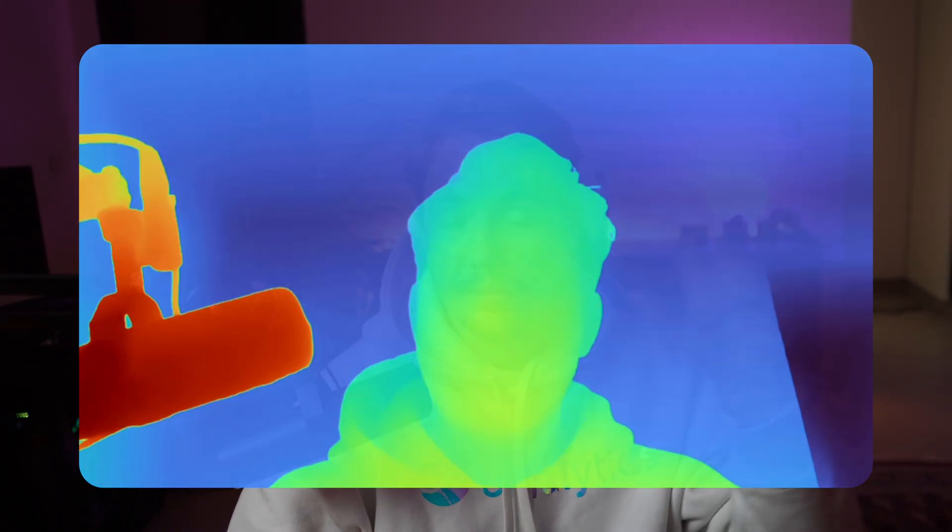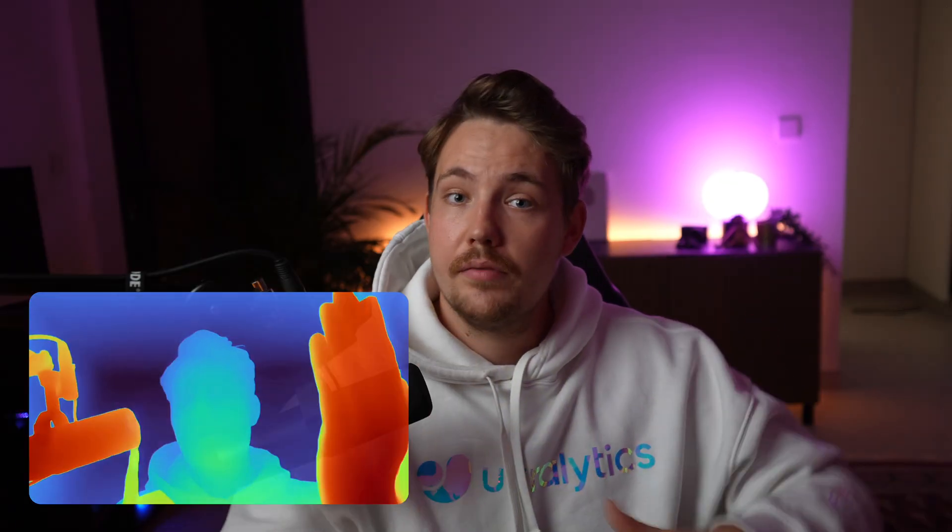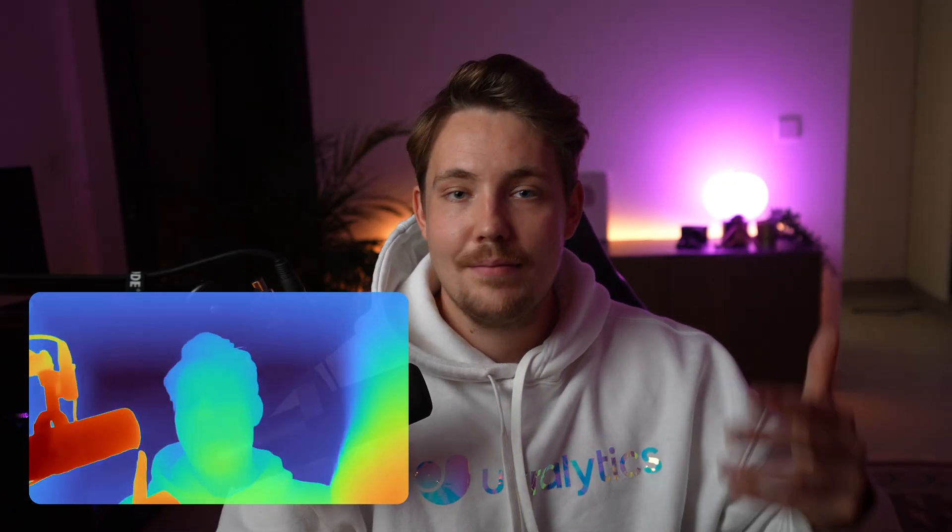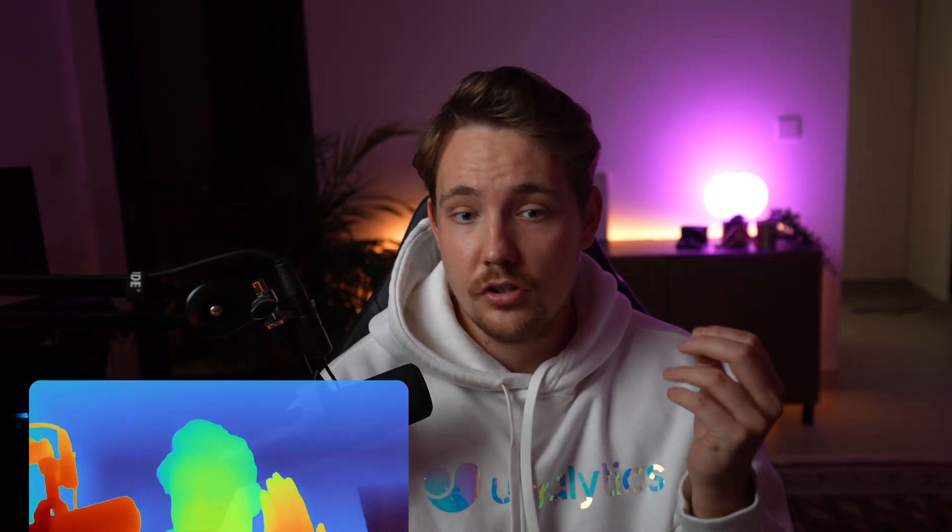We can actually do depth estimation from a video where we just have a single camera that goes in and estimates the depth in the images. We just pass in a full video, every single frame will pass through an AI model that does depth estimation, and then we get the results back.